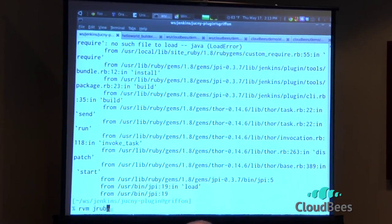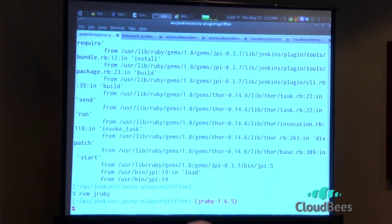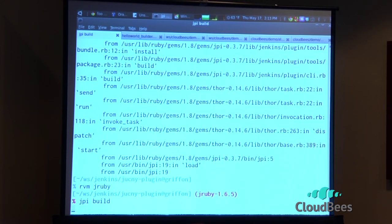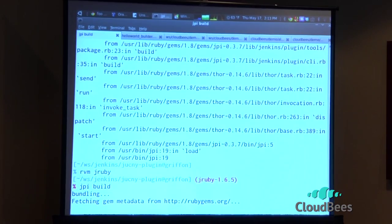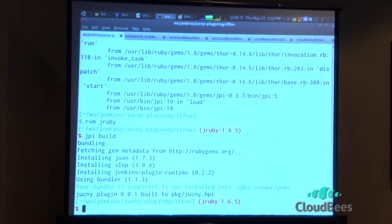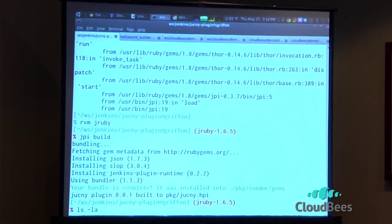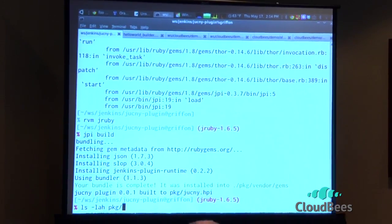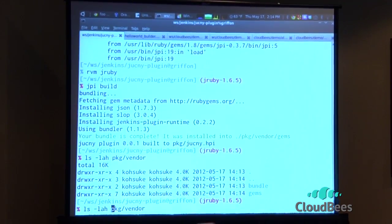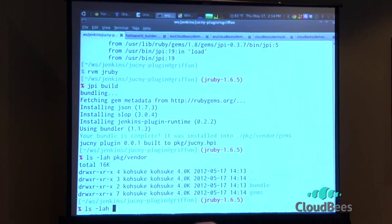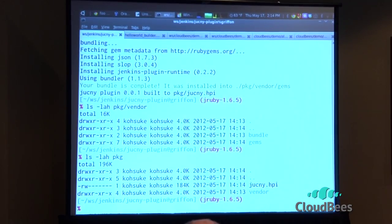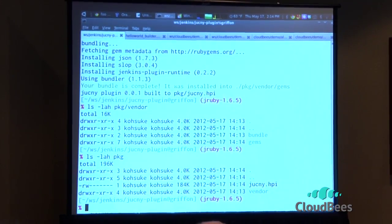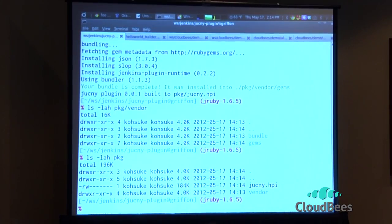And then JPI build. So that will create the HPI file in the end. It's running bundle to gather up all the dependencies. So whatever gems that you depend on will be all bundled into this. And then the end result was packaged in PKG. So it's a JUC New York HPI 184 kilobyte plugin that you could deploy to your instance. Just like that.